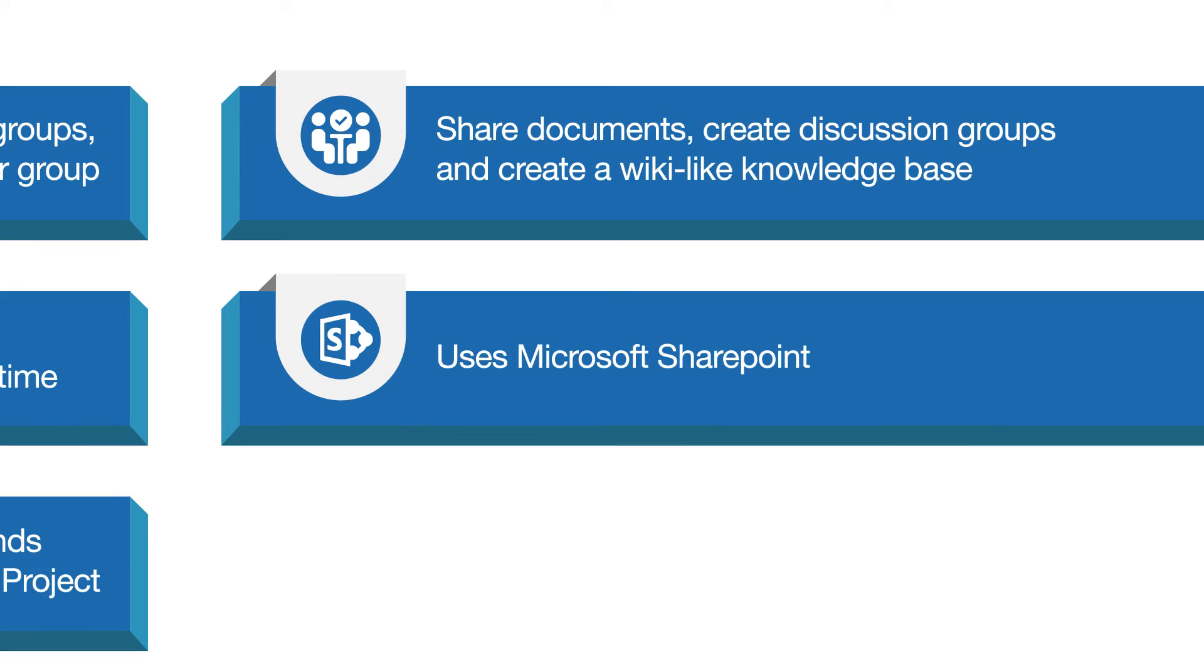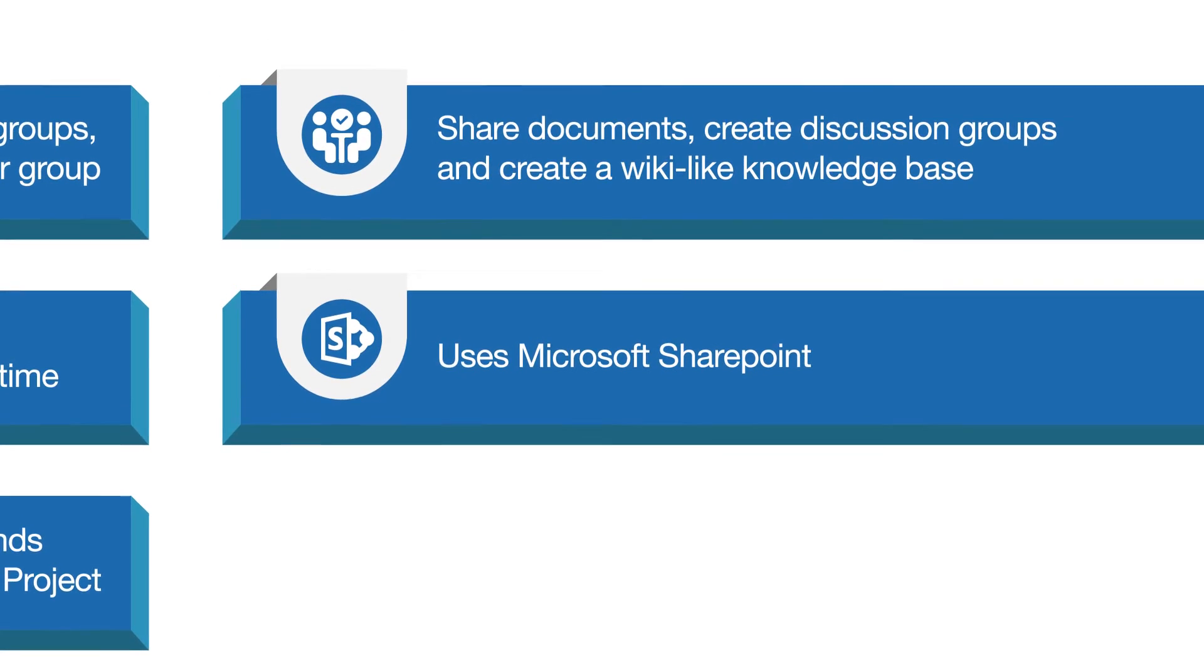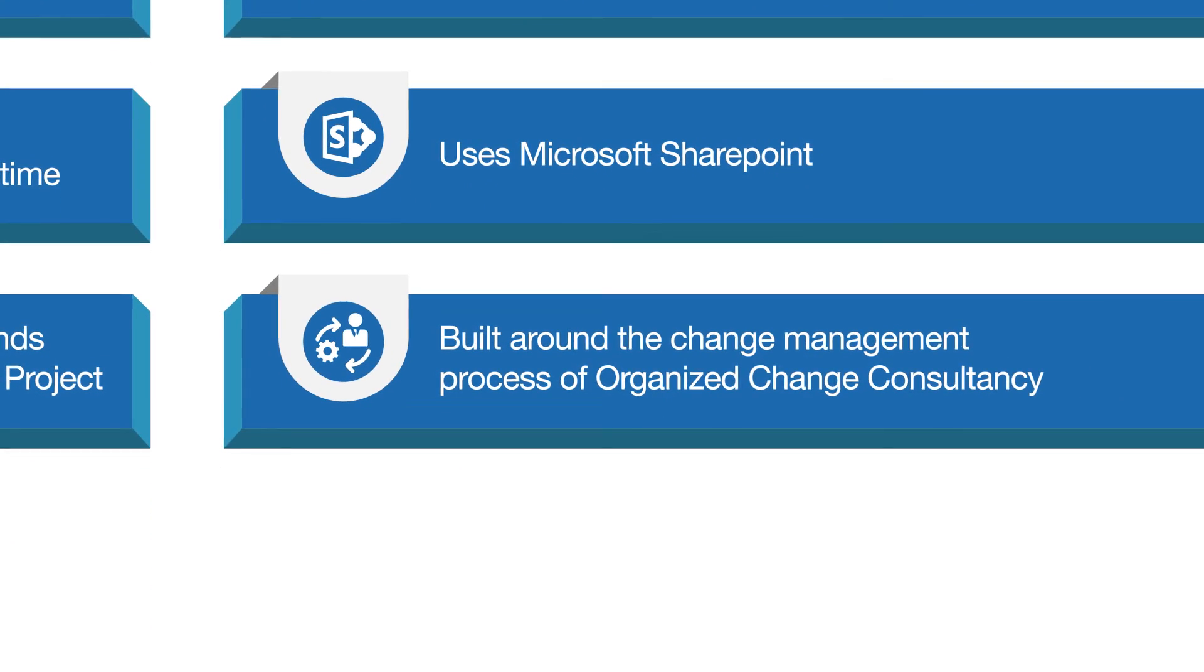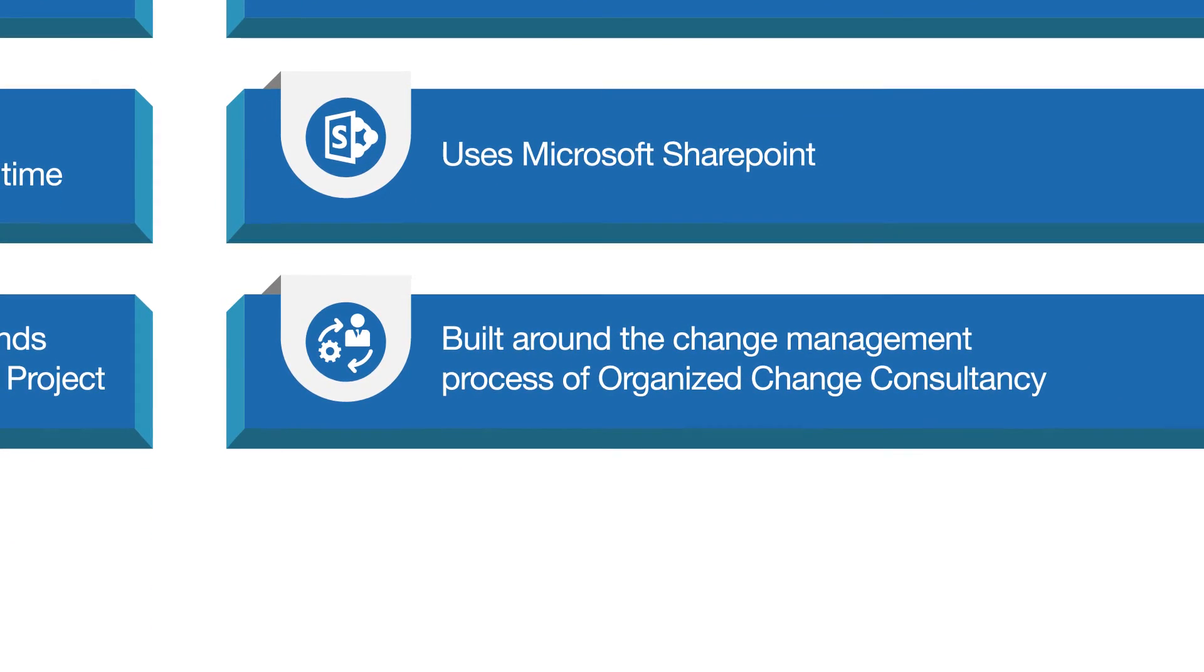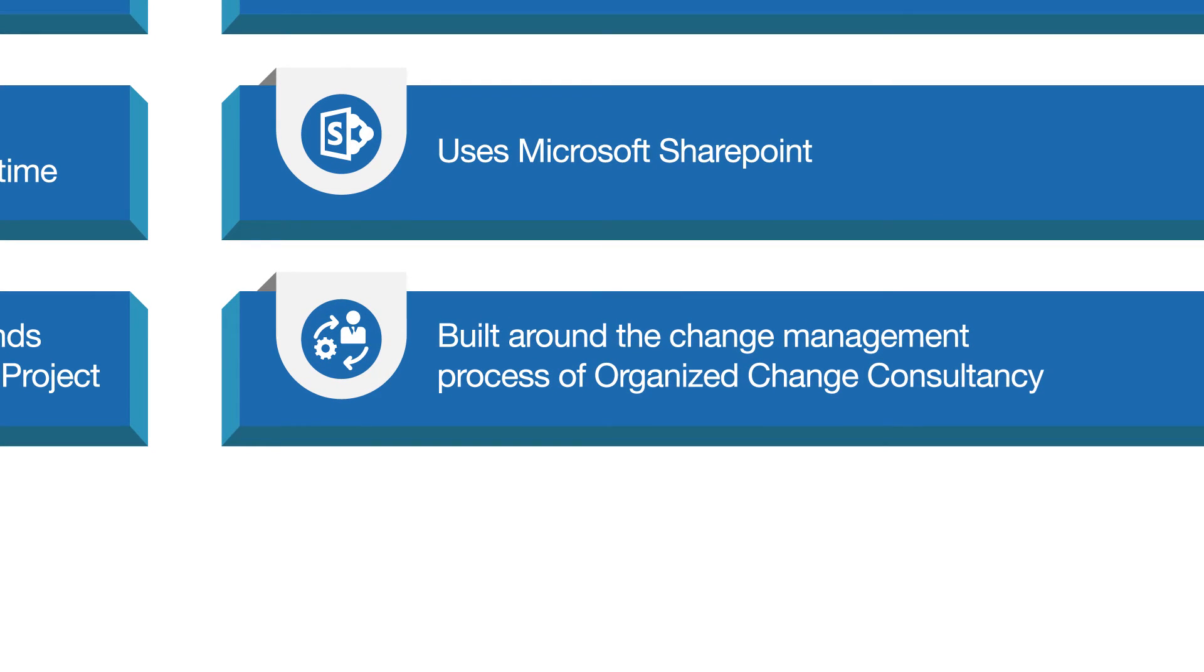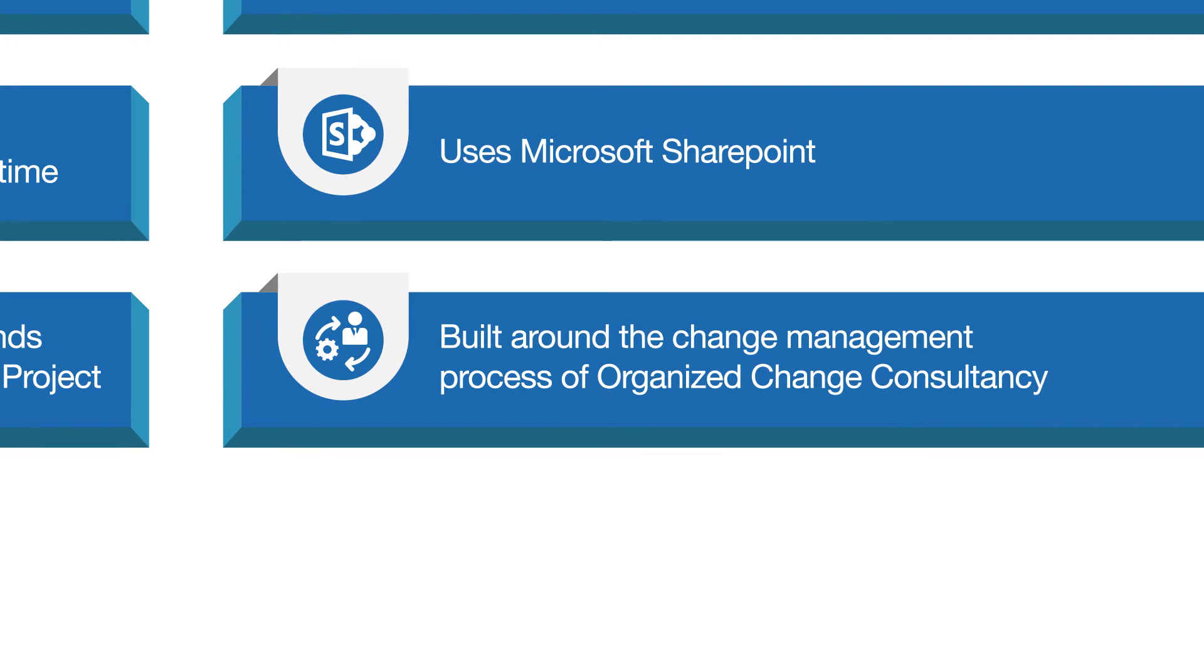It is based in Microsoft SharePoint without you installing it. Lastly, it is built around the change management process of Organized Change Consultancy.